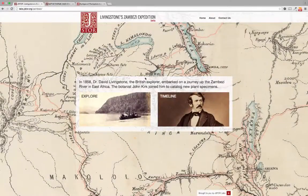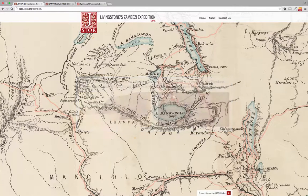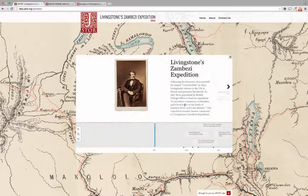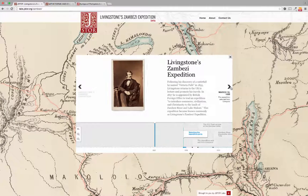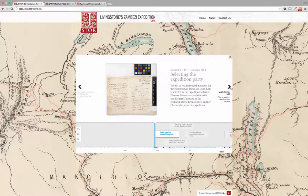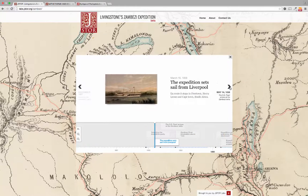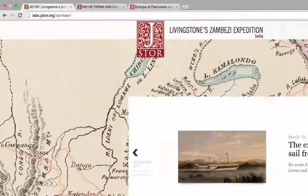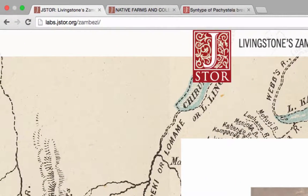Alternatively, select Timeline to step through a curated timeline of events. Try the beta version of Livingston's Zambezi Expedition at labs.jstor.org/zambezi, and follow a legendary journey via a set of rich primary sources.